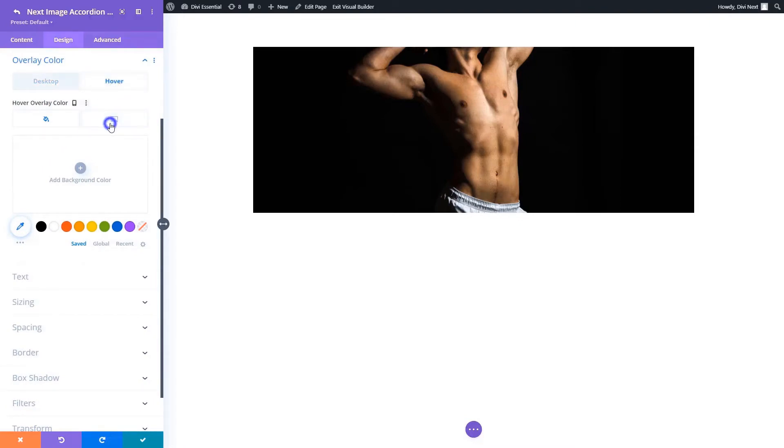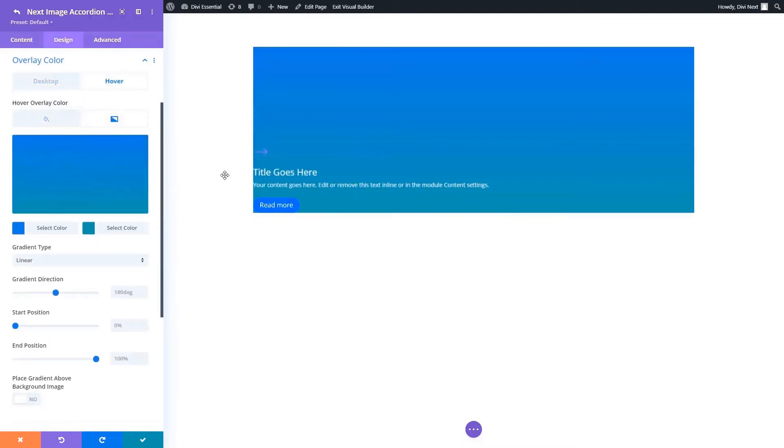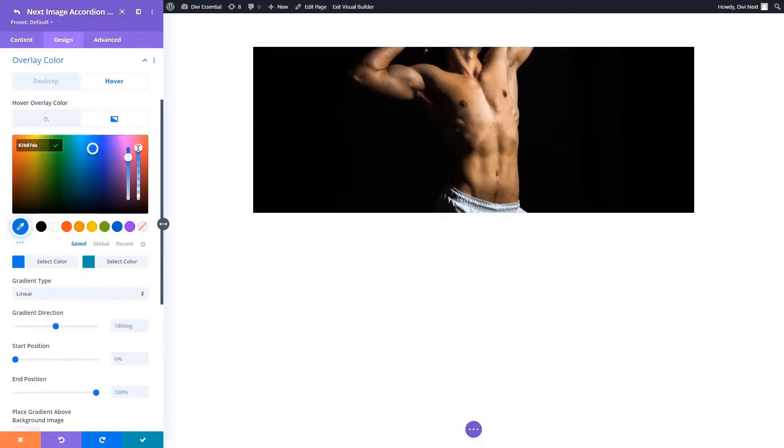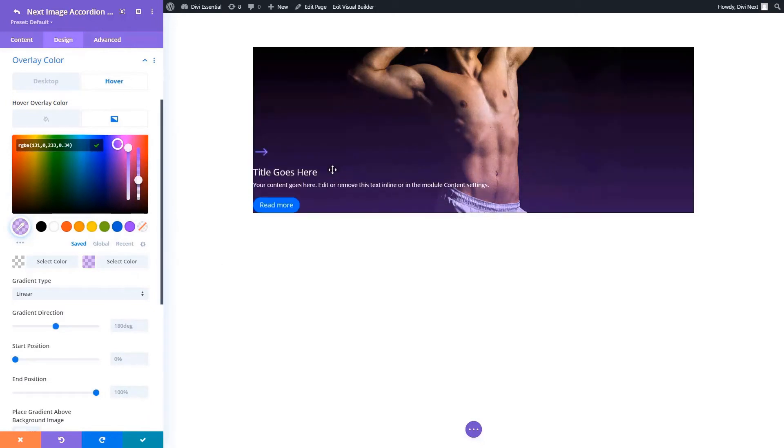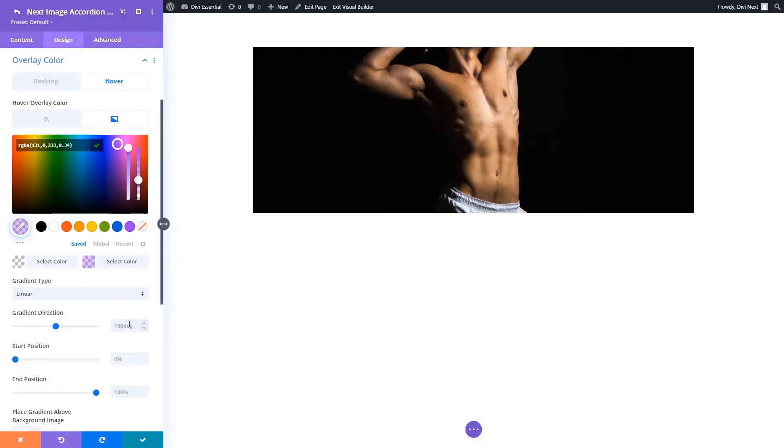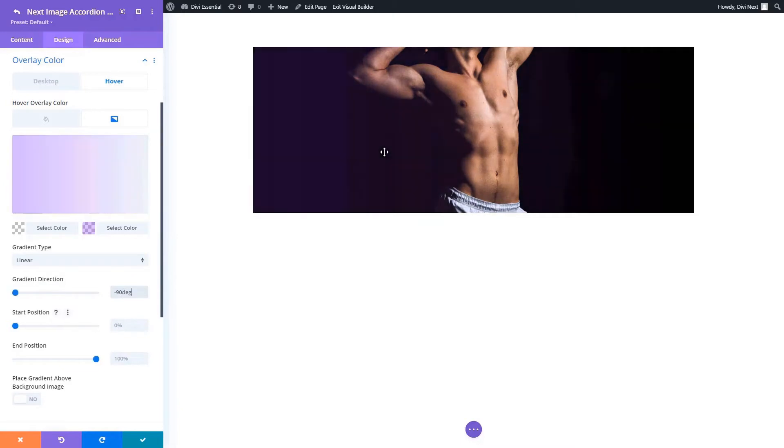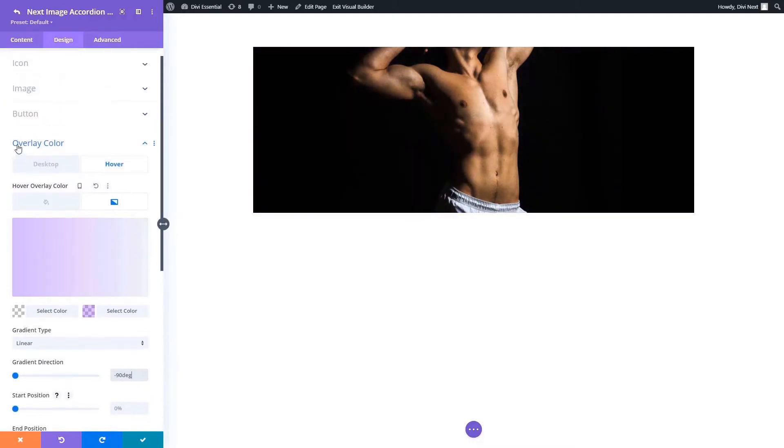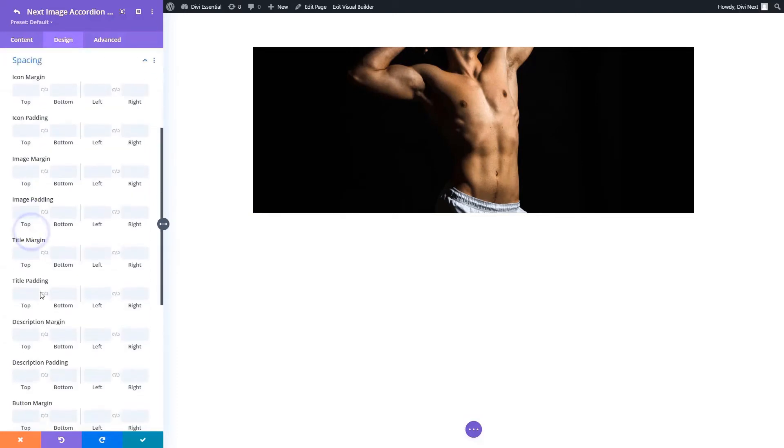Go ahead and add overlay color in the overlay color toggle. Here we are adjusting the color in the hover tab for overlay color. Now that we're satisfied with that, we are moving on to spacing.